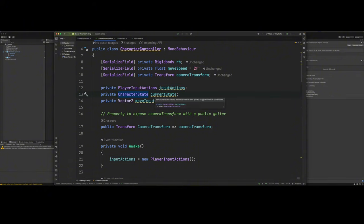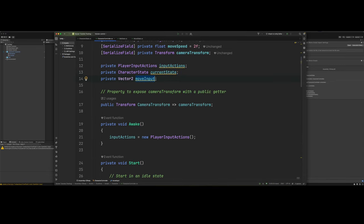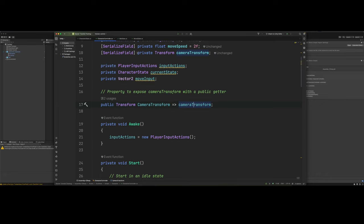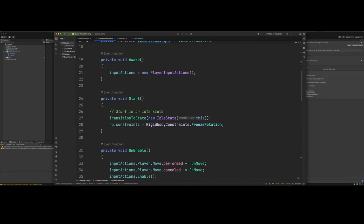Got our character state or our current state, which is using a character state. And we've got our move input. Here, this is a getter so we can access our camera transform. We could just make our camera transform public. But this is just a better way of doing things. Here's our start method.